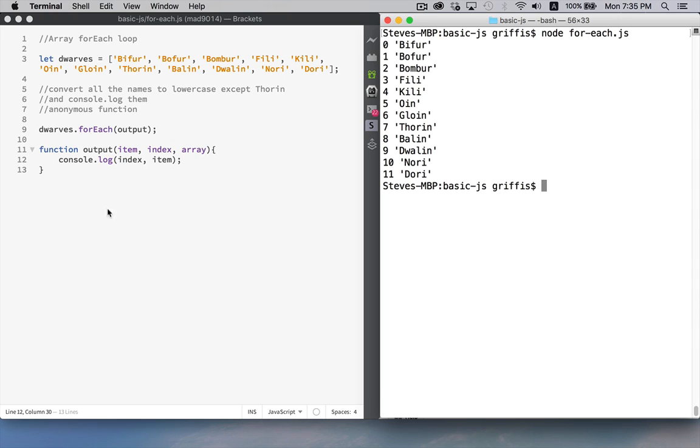So this behavior could be replicated with a for loop, with a for in loop, with a while loop, but it's a built-in method now for the array object. It just simplifies things for us.